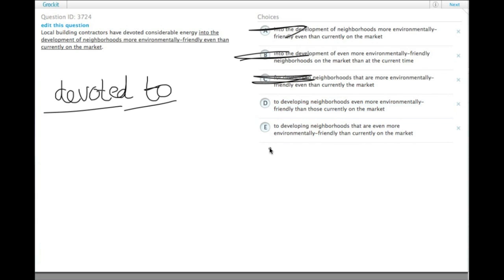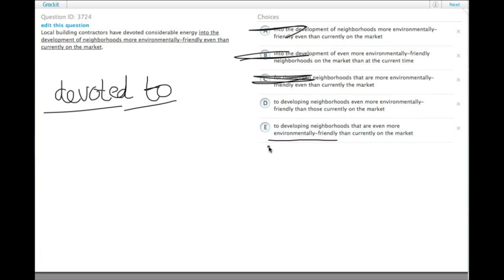Choice E has devoted energy to developing neighborhoods that are even more environmentally friendly than currently on the market. In this case, we are comparing how environmentally friendly these neighborhoods are, comparing them to how currently on the market they are.